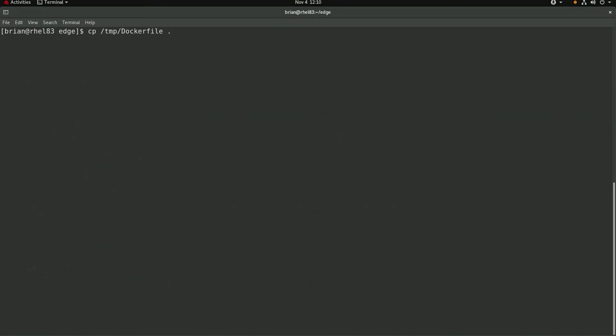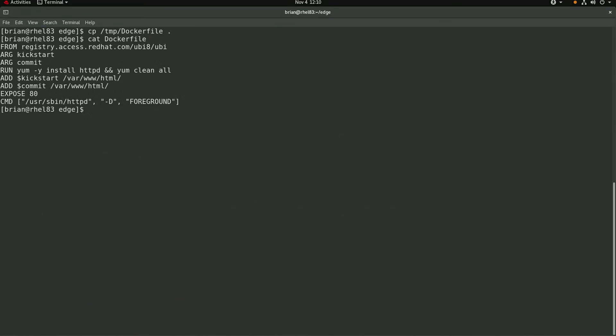To build the actual container image, I'll use this Docker file. The container will be based on the Red Hat UBI8 image. And when I build the container image, I'll be able to pass the kickstart file name and the RHEL for Edge tar file image name that we created previously with the image builder. The HTTPD package will be installed, and the kickstart file will be copied to slash var slash www slash HTML. And the image file will also be extracted to that same directory. I'll expose port 80 and set the containers command to be HTTPD.